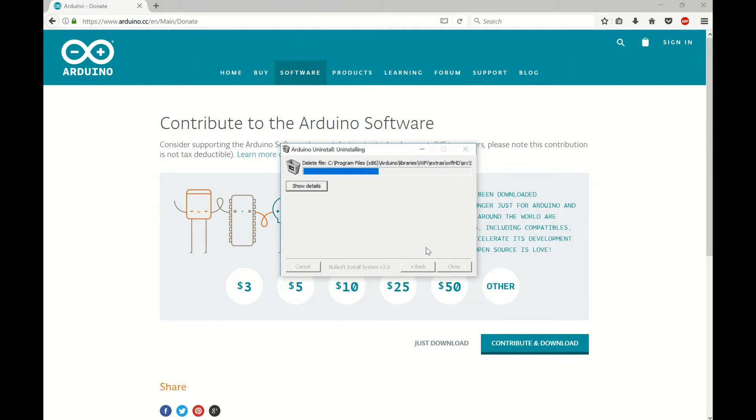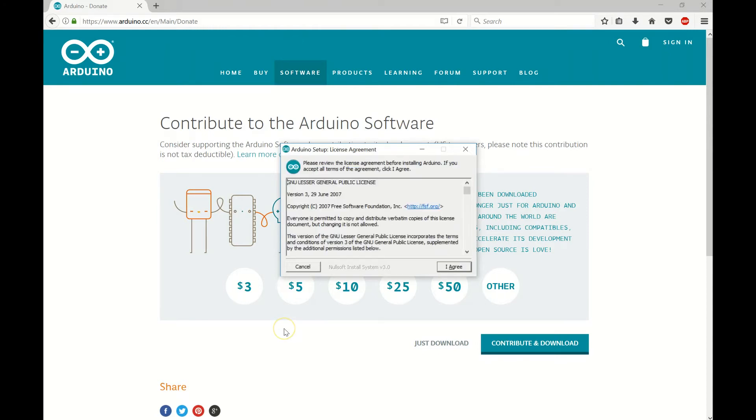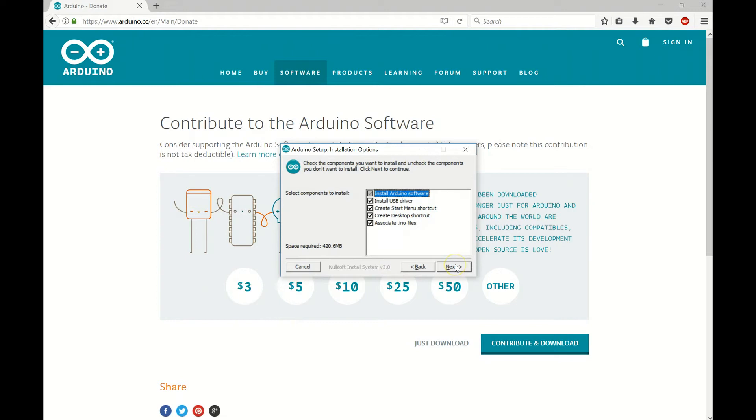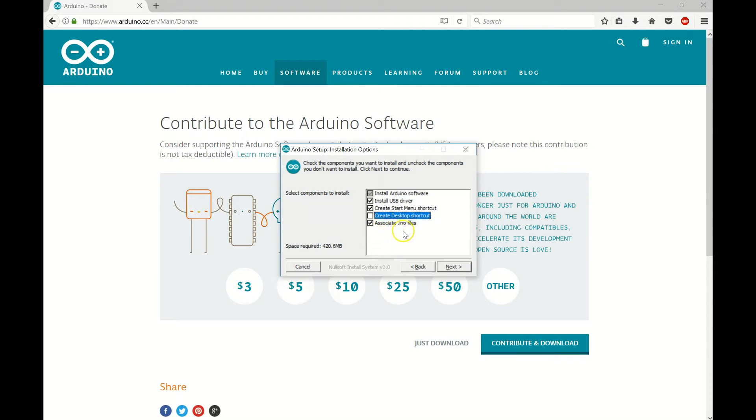Okay, we'll just pause here as it cleans everything up. Alright, so we're just agreeing with everything here. We want to install the software, install the driver, start menu shortcut, sure. I don't need one on my desktop, and associate .ino files, yes.